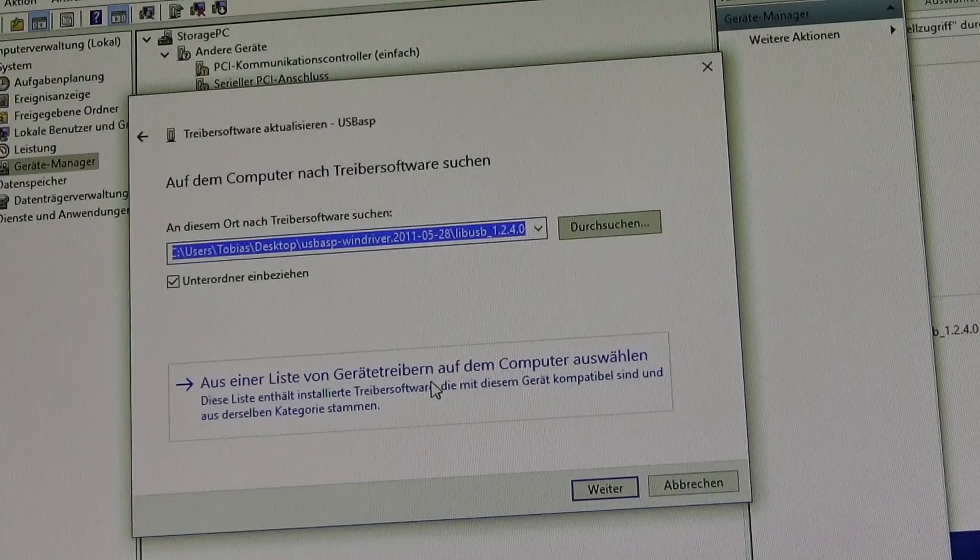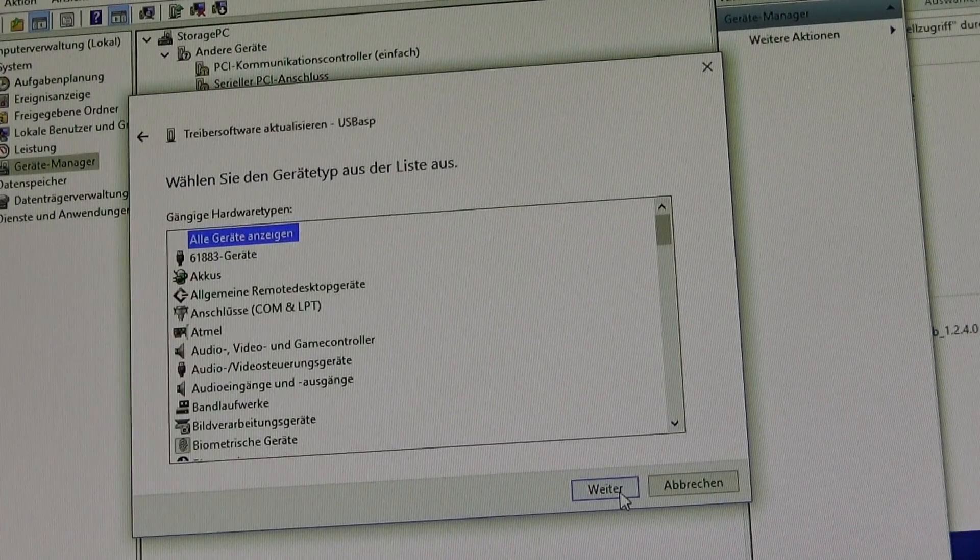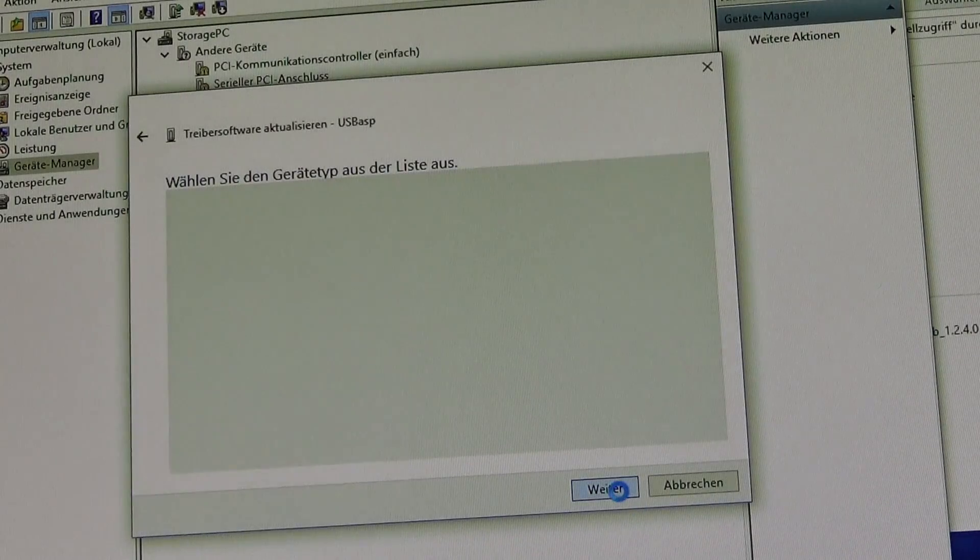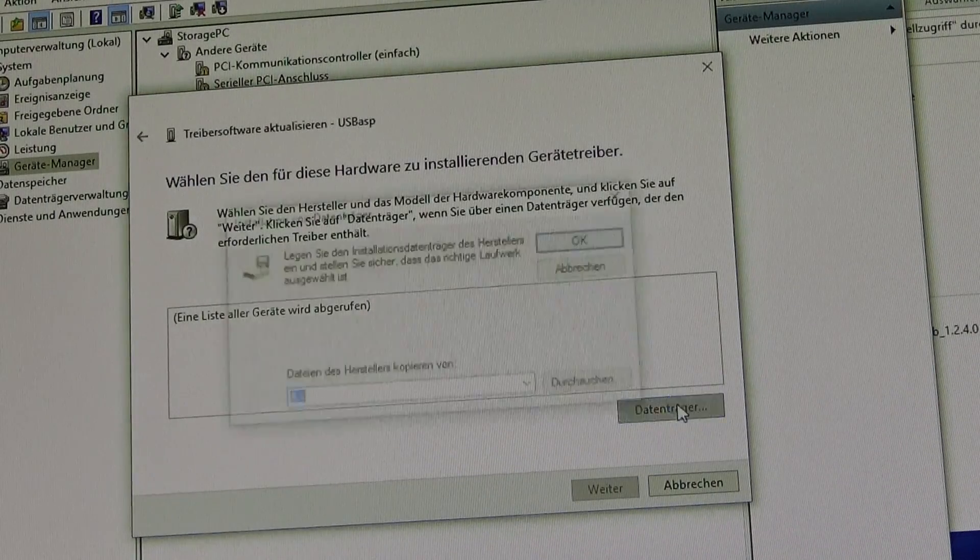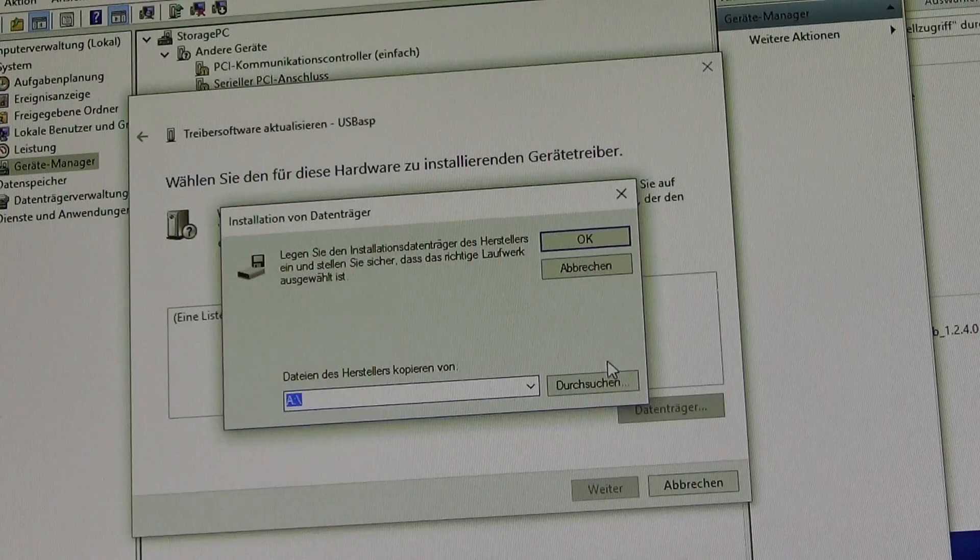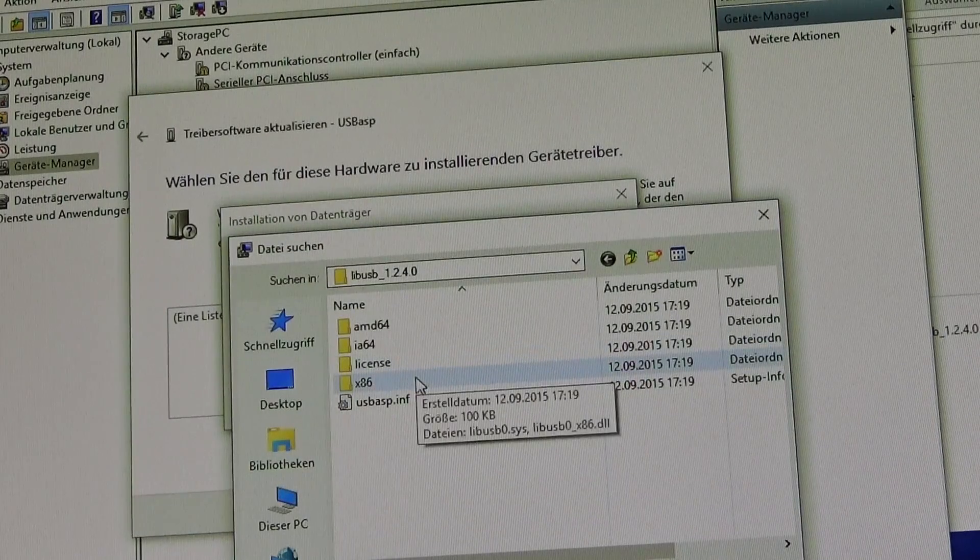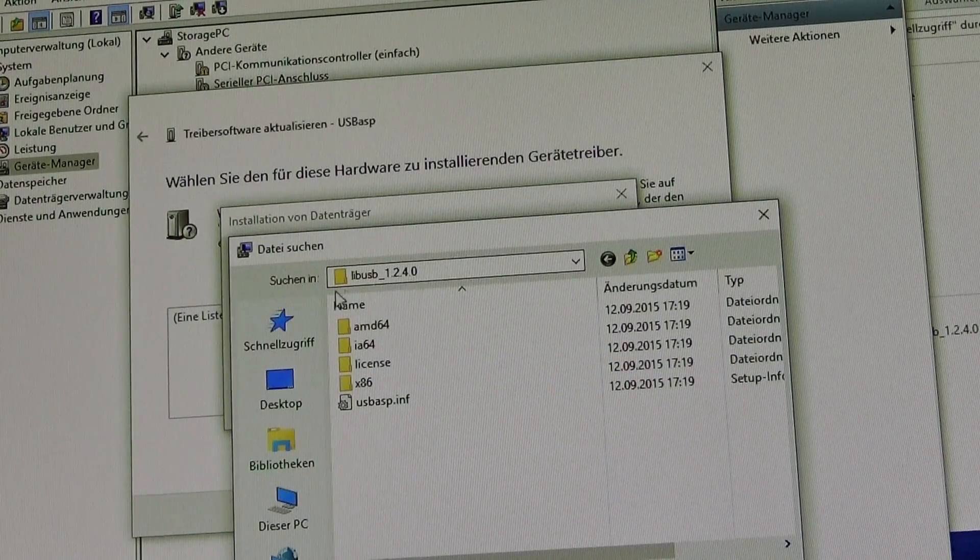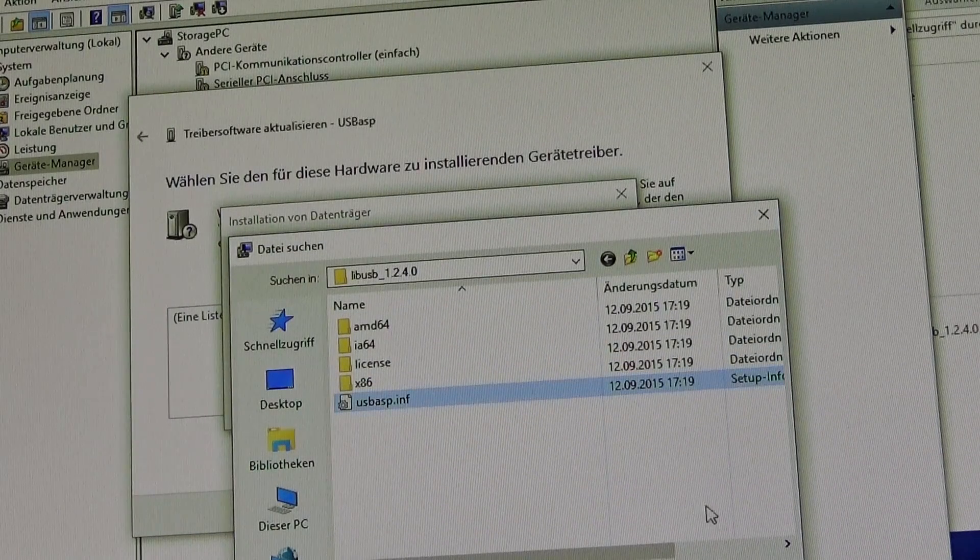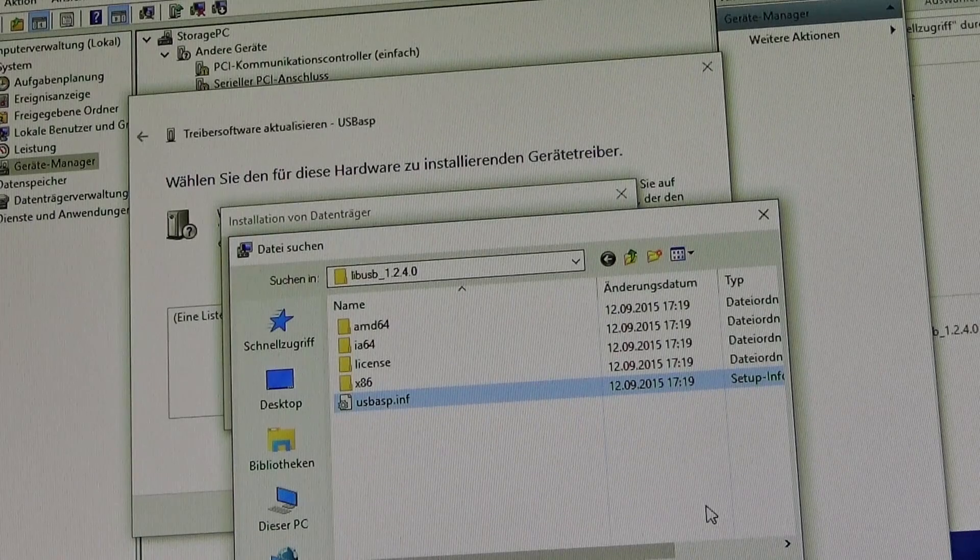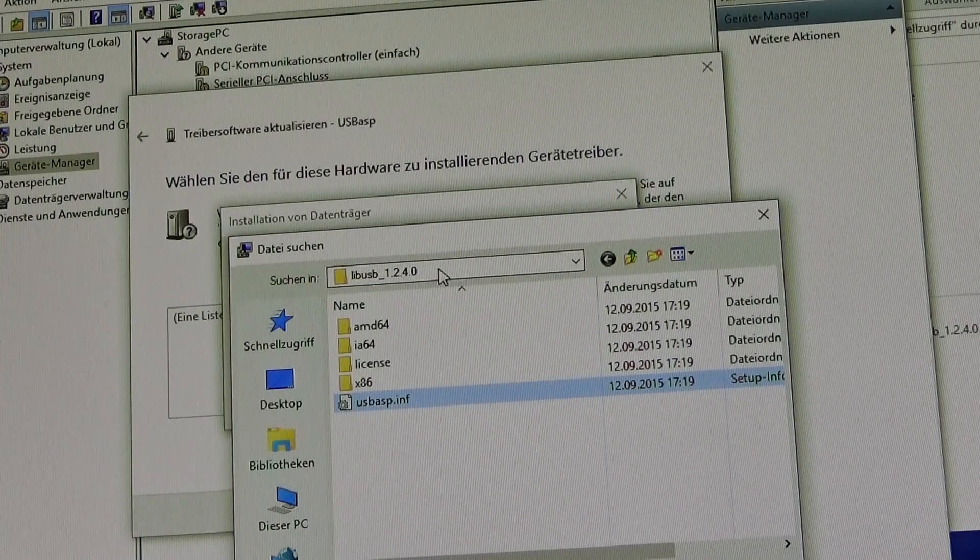Select drivers from a list. Click on next. And choose the folder you have extracted before from the downloaded zip file.